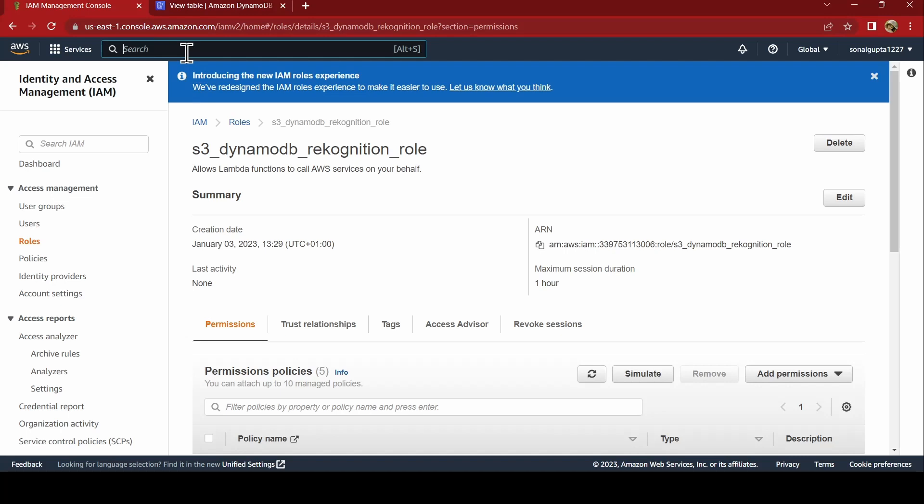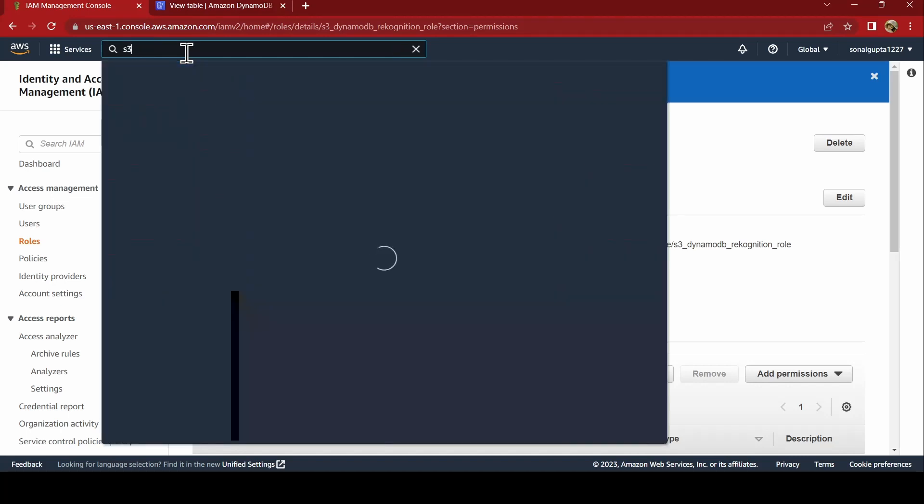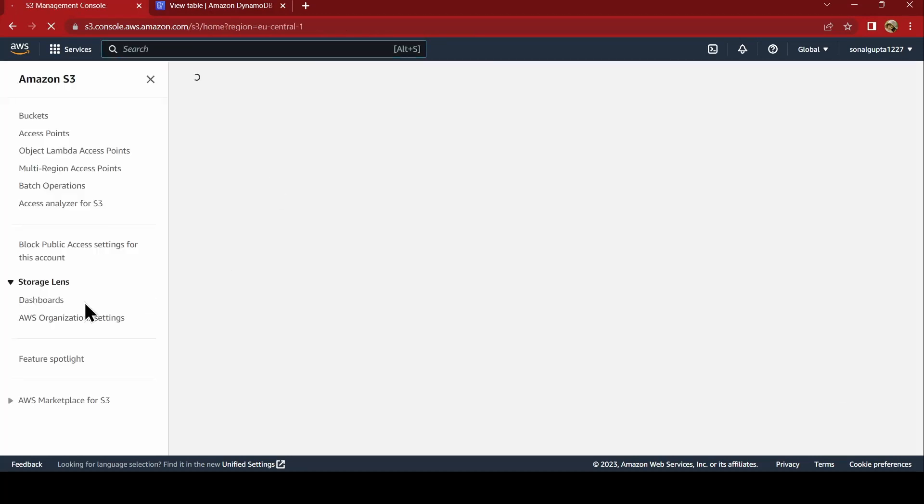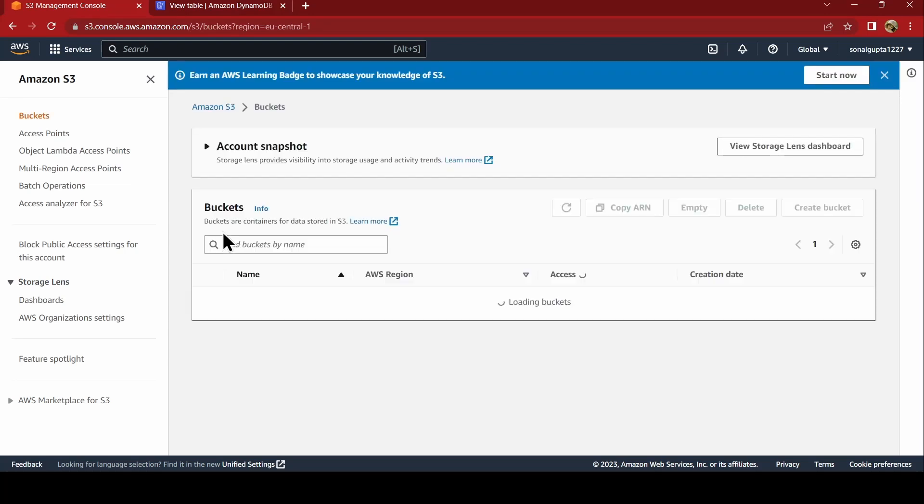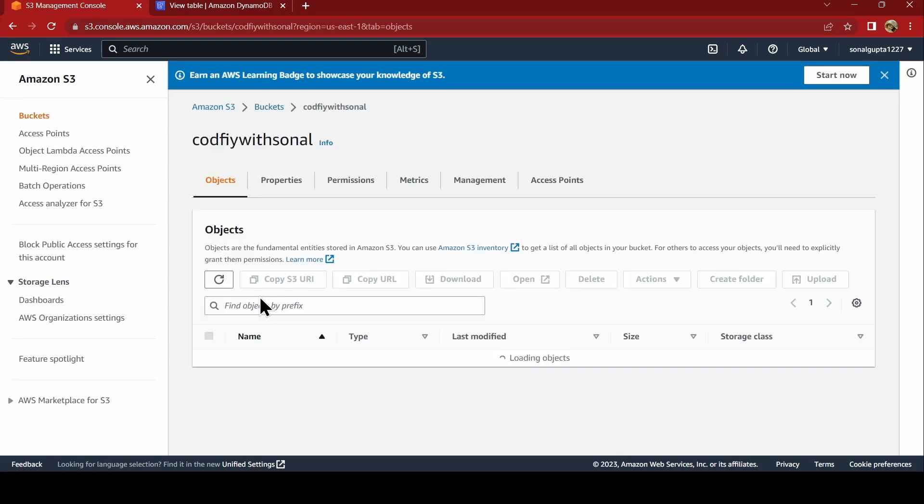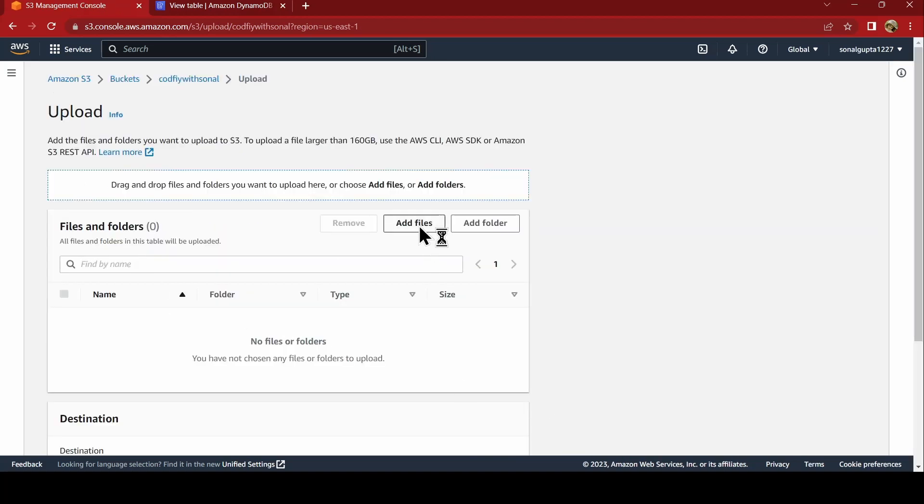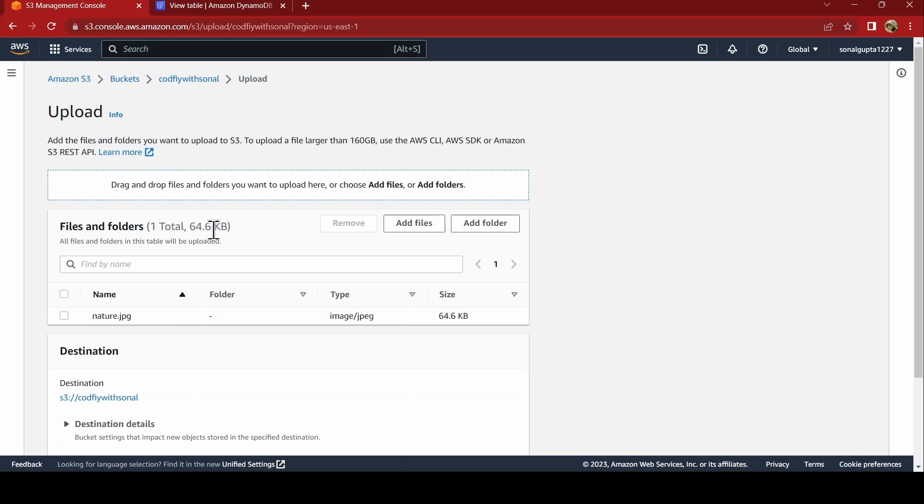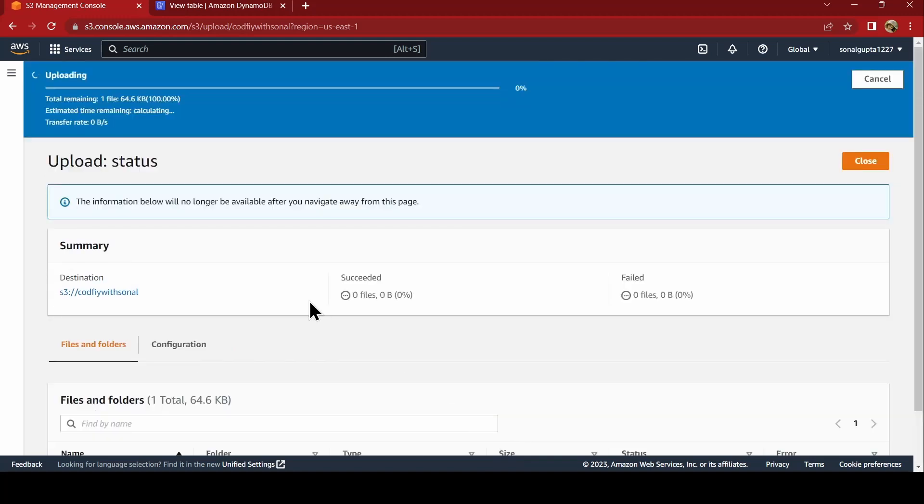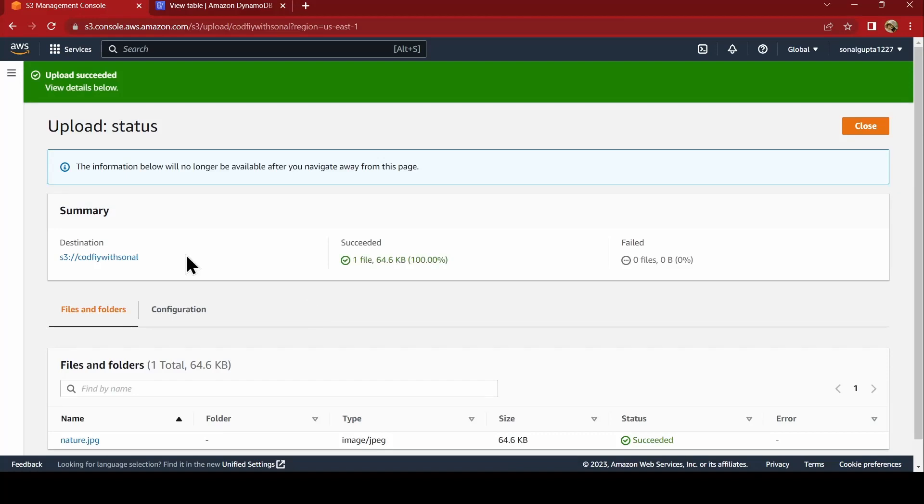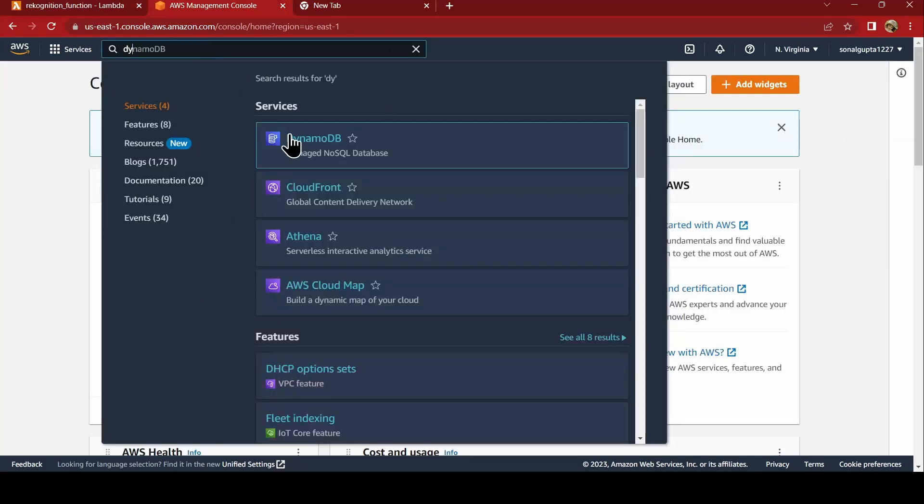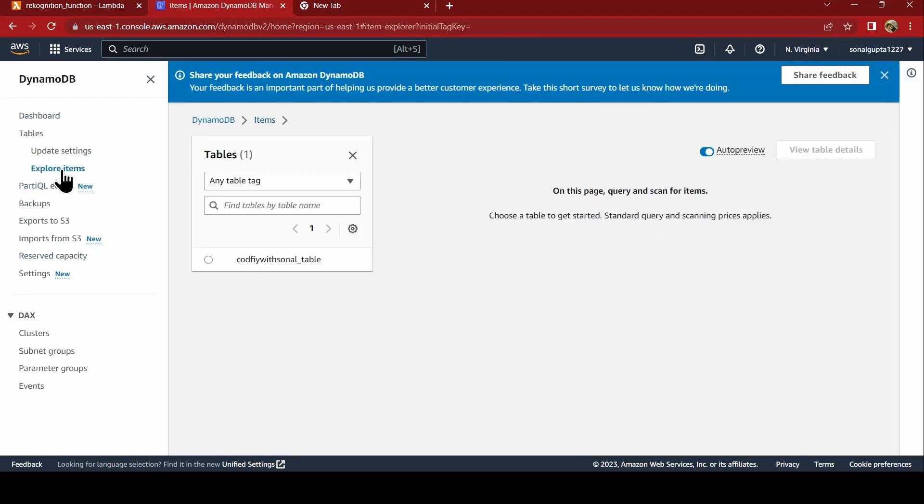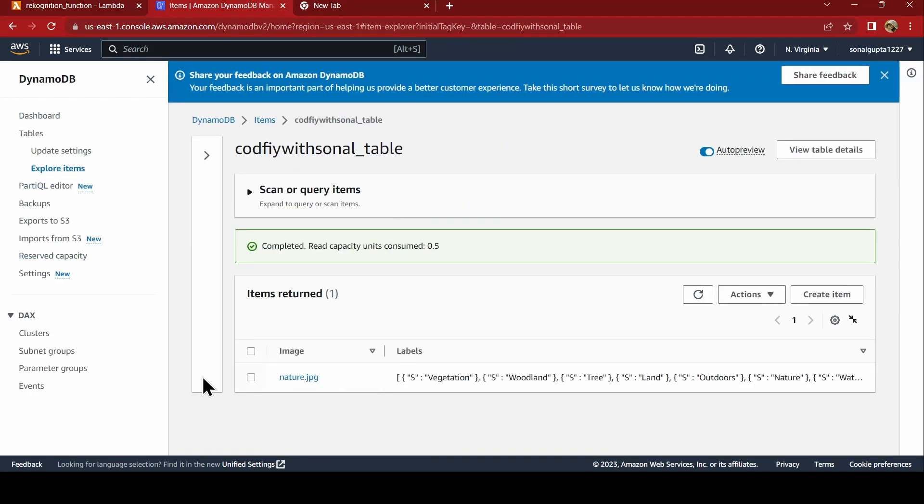Now, let us test our architecture whether it is working fine or not by uploading an image to an S3 bucket. We go to our S3 service back again. We click on the bucket and we say upload. Add files. I am just adding one JPG of nature and say upload. Upload succeeded. Now, let us go to our DynamoDB table and check whether the items have been uploaded.